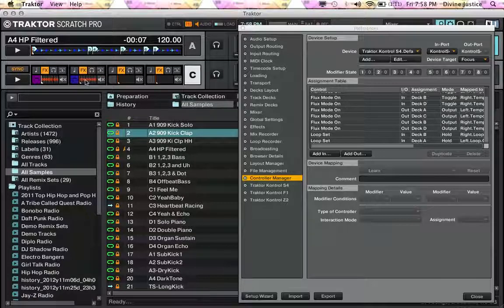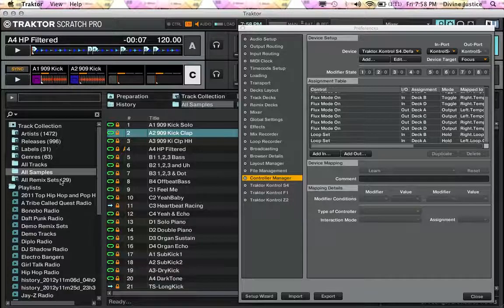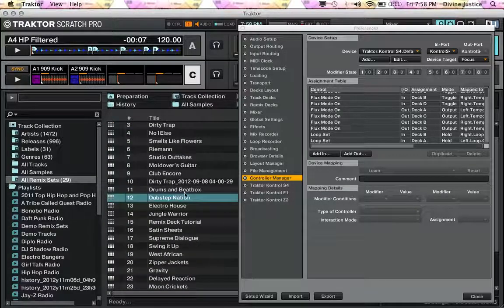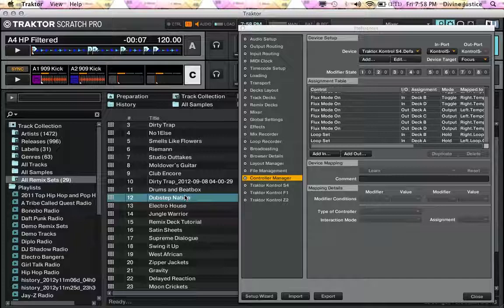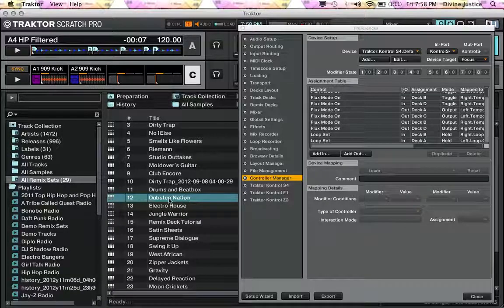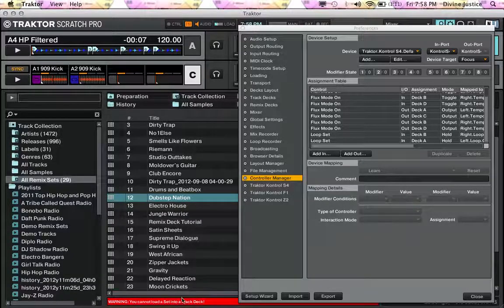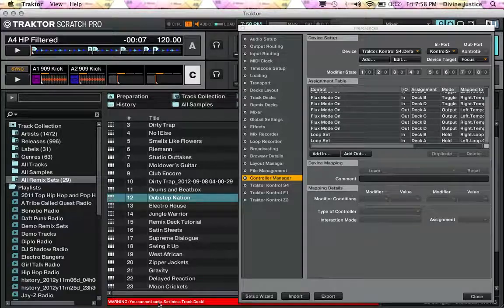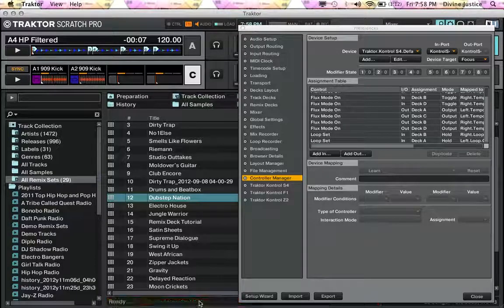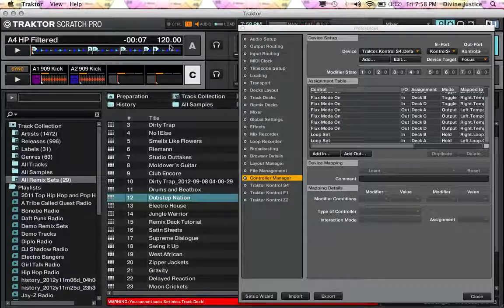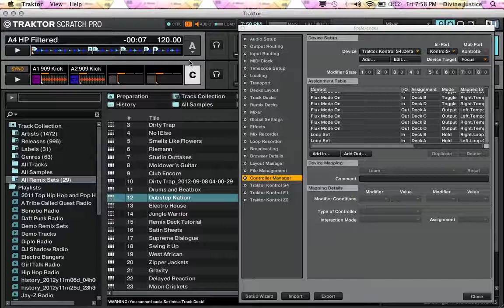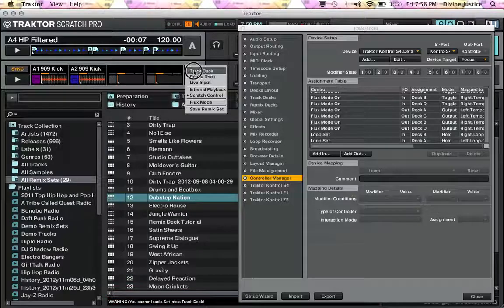But now when it comes to remix sets, if I hit that button, it says you cannot load a set into a track deck. And that's when I hit OK. Now if I change this to a track deck, it'll give me that same response when I try to hit the button for C.